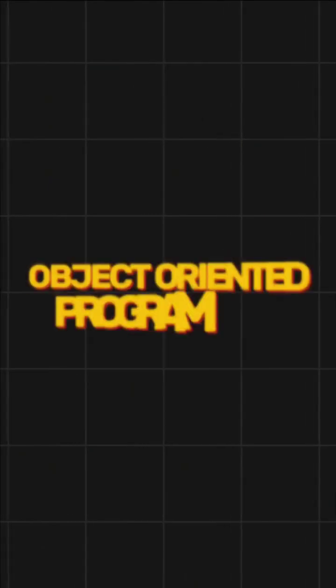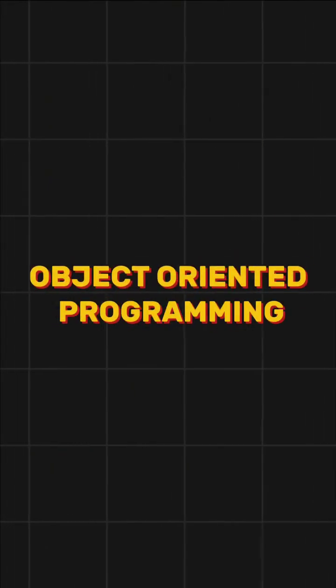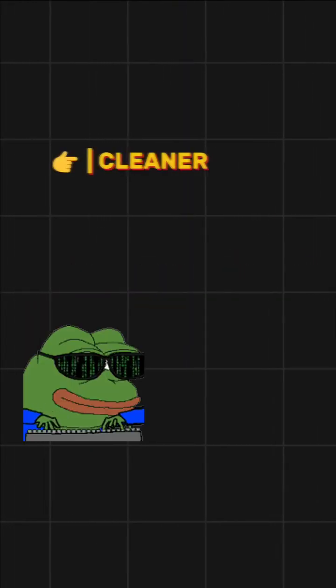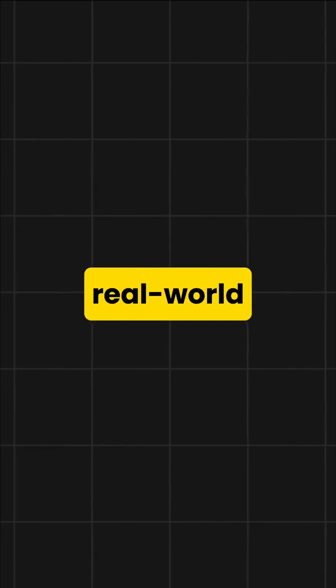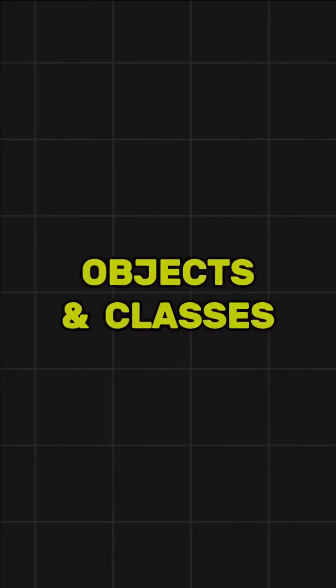OOP stands for Object Oriented Programming. It helps us write cleaner, more organized code by using real-world ideas like objects and classes.